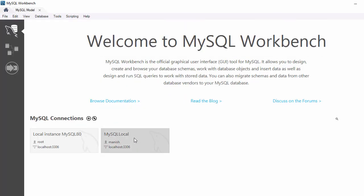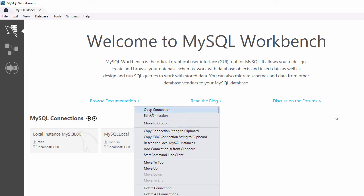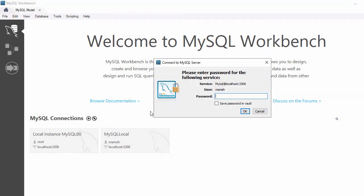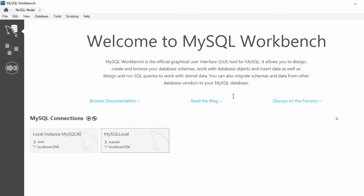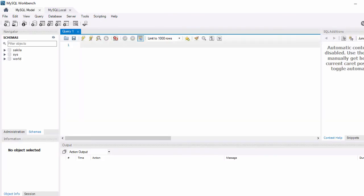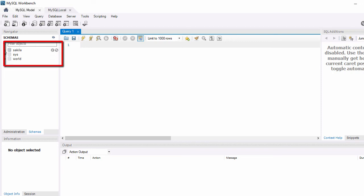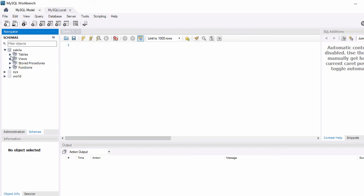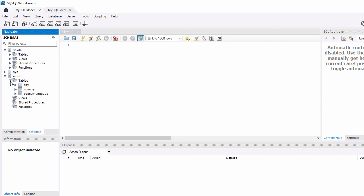Now let's go back to the SQL page. Right-click on the connection and select Open Connection, then enter the password. I'm now connected to my local MySQL database. Here I can see the schemas — the first schema is Sakila, where I can see its tables, and there is also the World schema where I can see tables like City and Country.